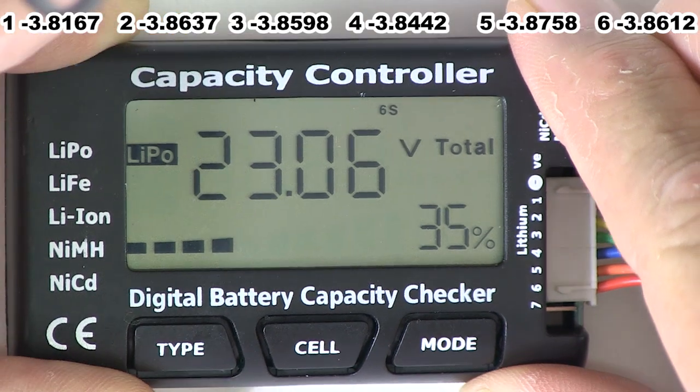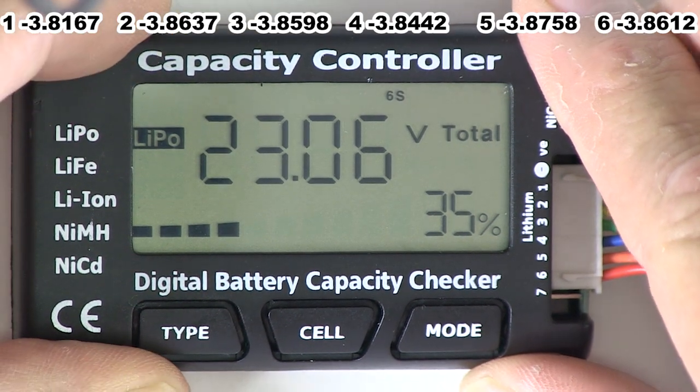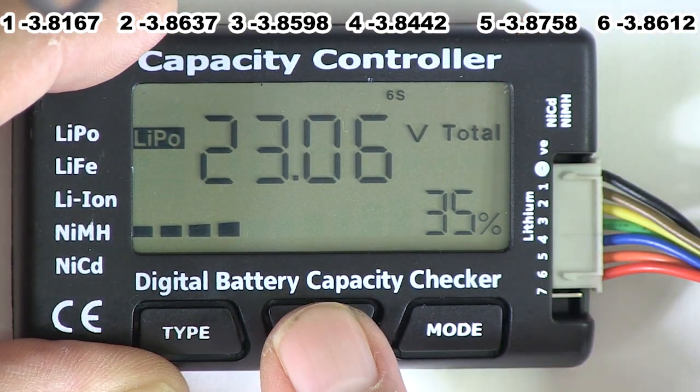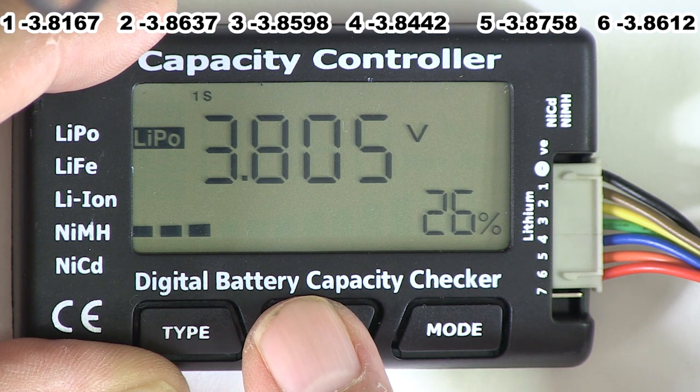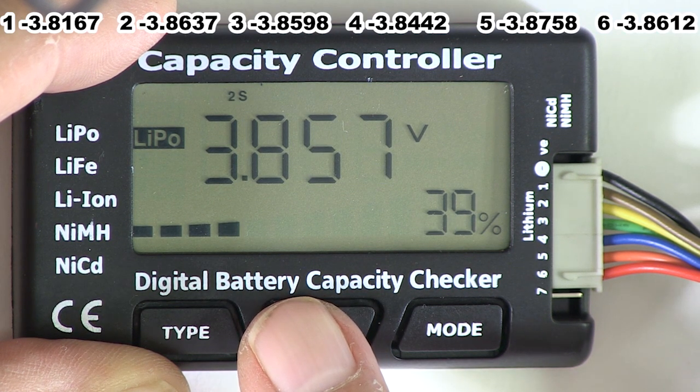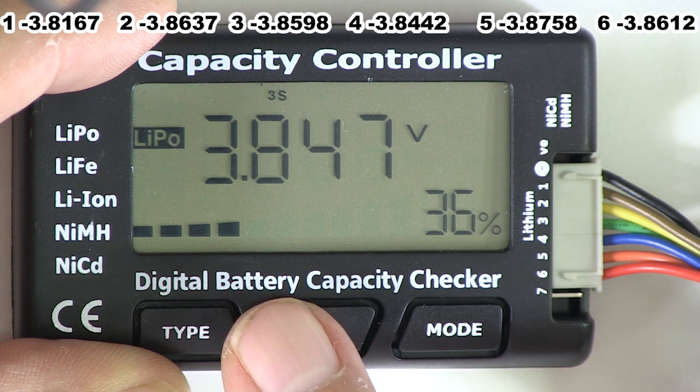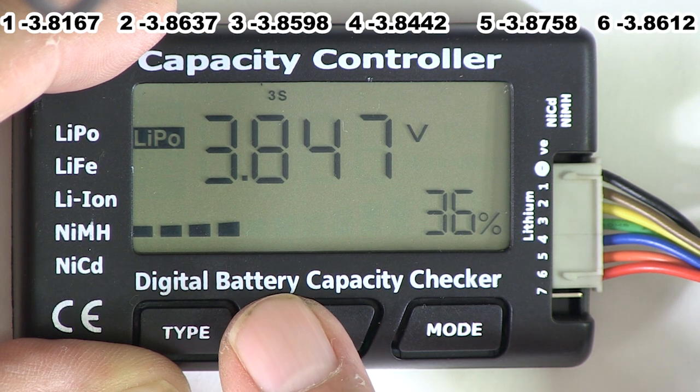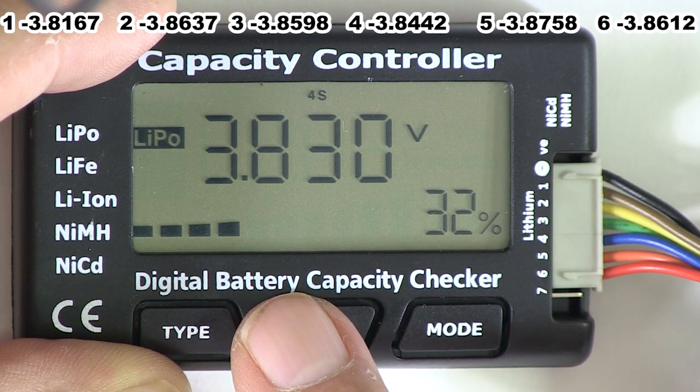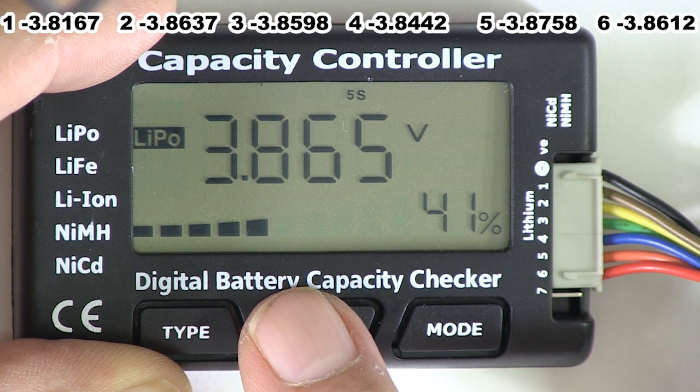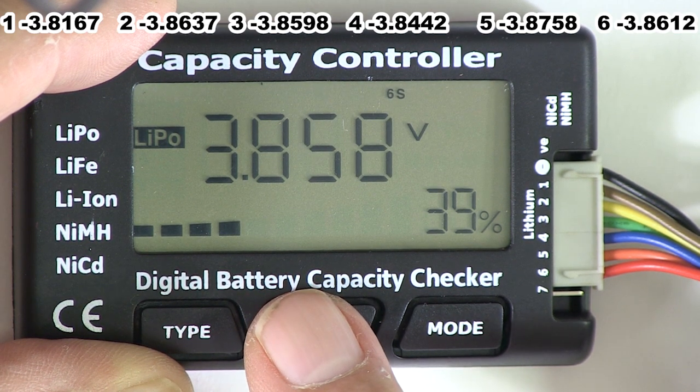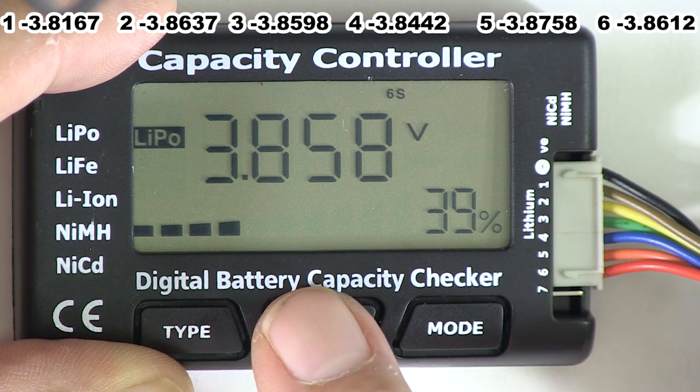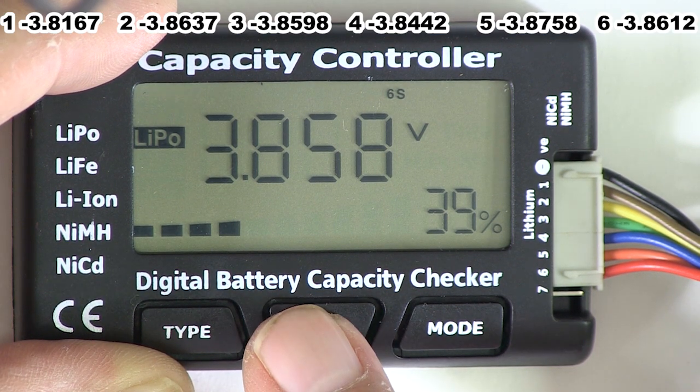The Capacity Controller. Cell 1, 3.805. Cell 2, 3.857, 3.847. Cell 4, 3.830. Cell 5, 3.865. Cell 6, 3.858. Not too good.